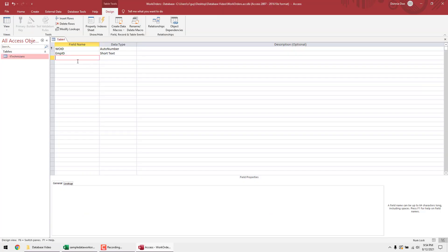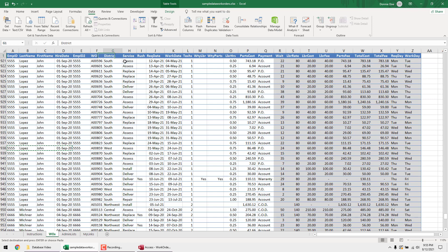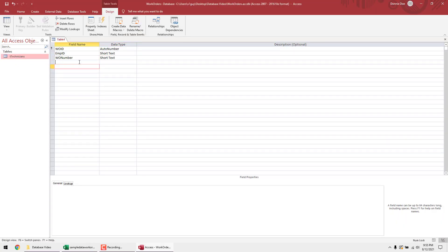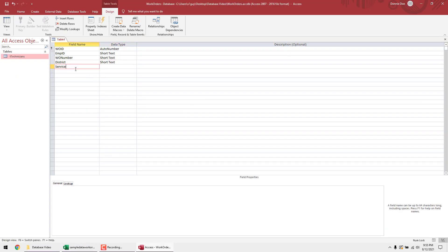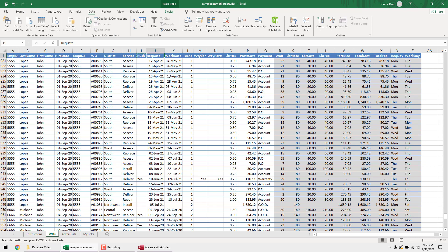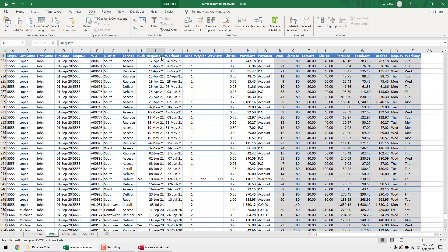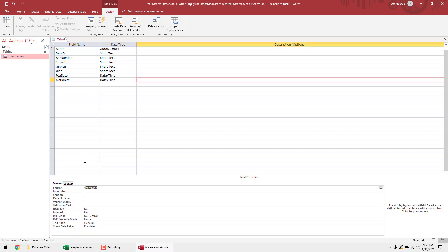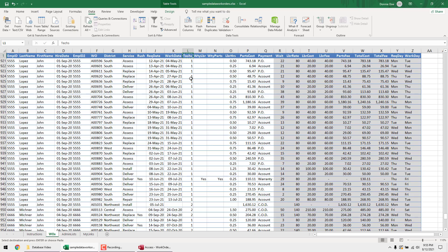Back to the fields: add 'WONumber' as Short Text, about 30 characters. Then 'District' as Short Text. Then 'Service' as Short Text. Next is a date field — set type to Date and format to Short Date. Then 'BirthDate' — also Date, Short Date format. For text fields like technician count, I won't import that — we can get that from a query or report later, so skip that field.